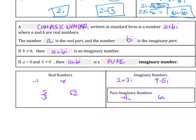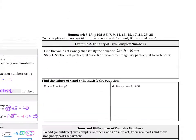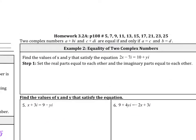We're going to solve for the equality of two complex numbers. Two complex numbers a plus bi and c plus di are equal if and only if a equals c and b equals d. For example: find the values of x and y that satisfy 2x minus 7i equals 10 plus yi. We set the real parts equal to each other and the imaginary parts equal to each other. The real parts give us 2x equals 10.